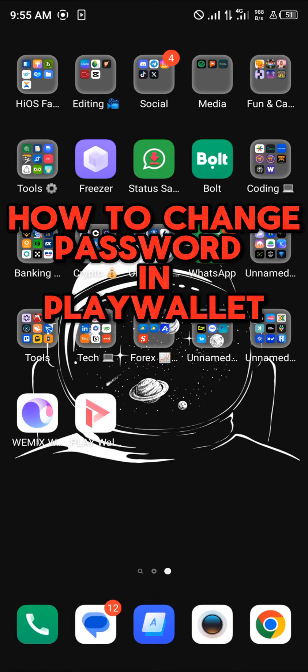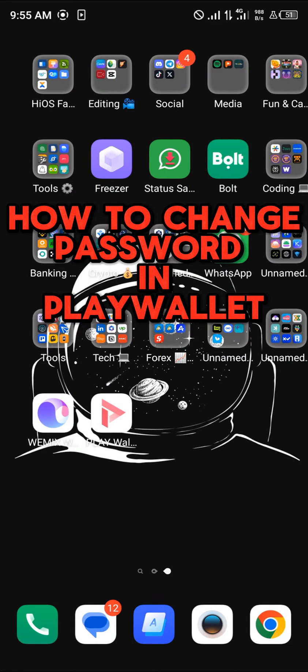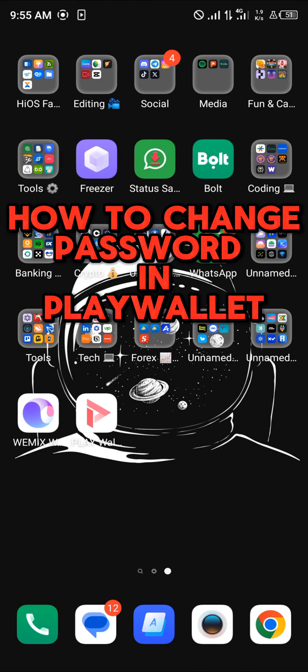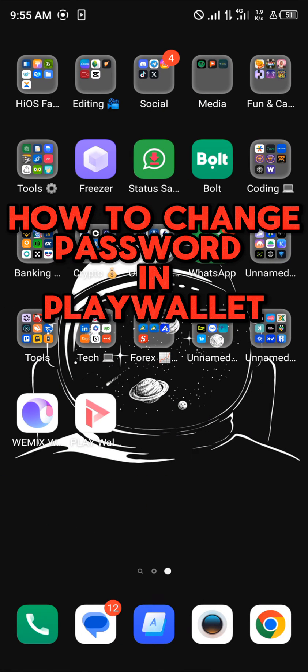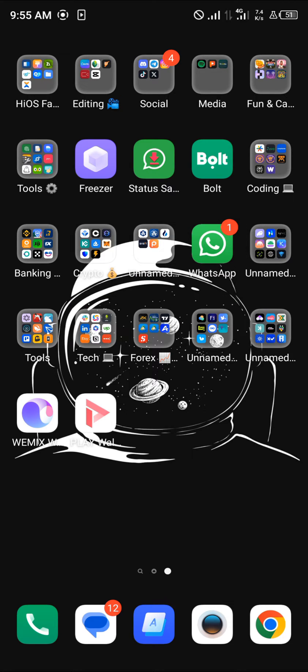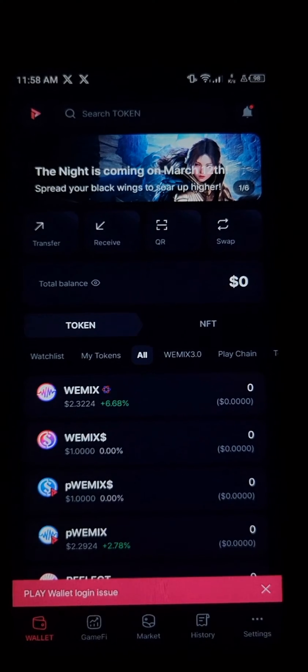Hello guys and welcome to another tutorial video. In this short tutorial video, I'll be showing you how to change your password in the Play Wallet. It's easy to get this done — open up your Play Wallet.